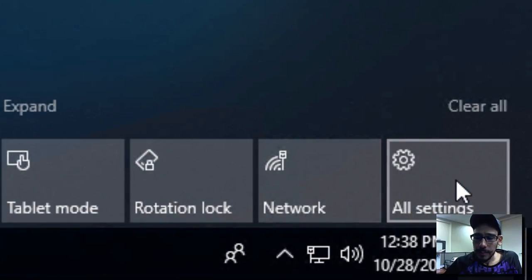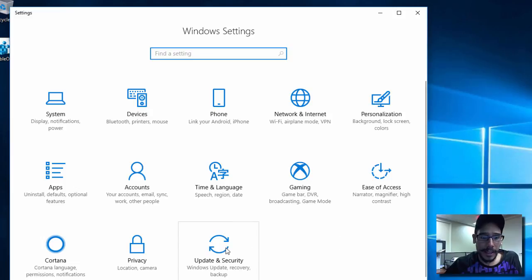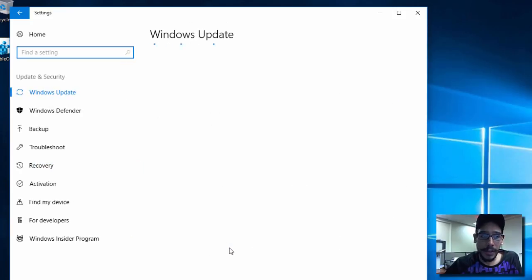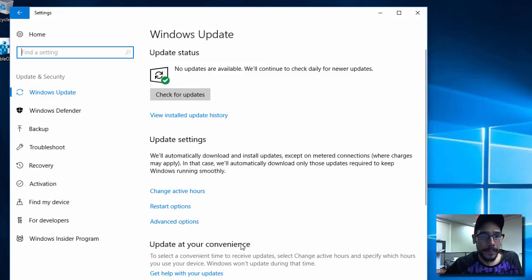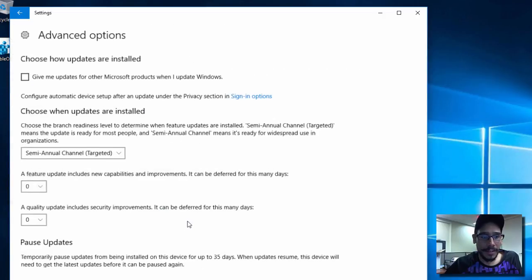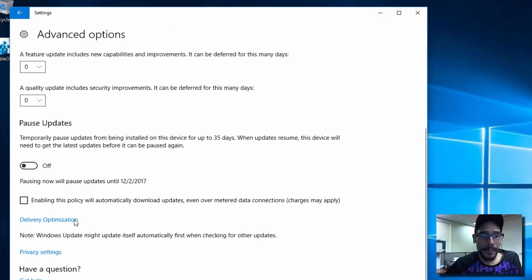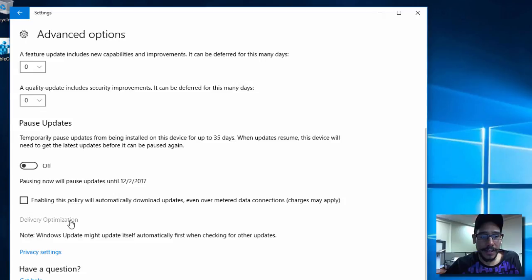So to do that, let's go inside Action Center. All Settings. Within All Settings, click on Updates and Security. And within the Windows Update section, you want to go into Advanced Options, go all the way to the bottom where it says Delivery Optimization.